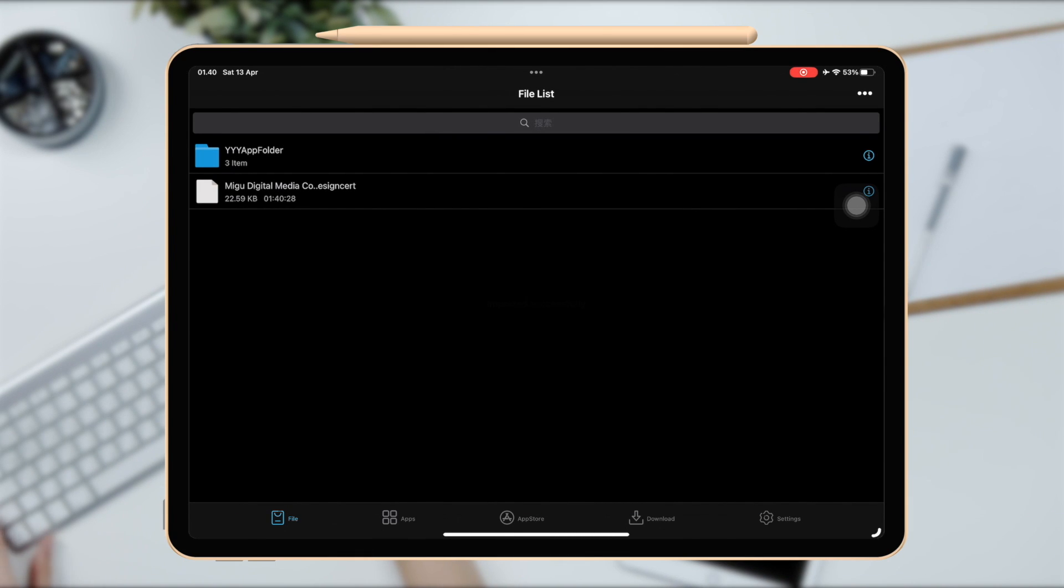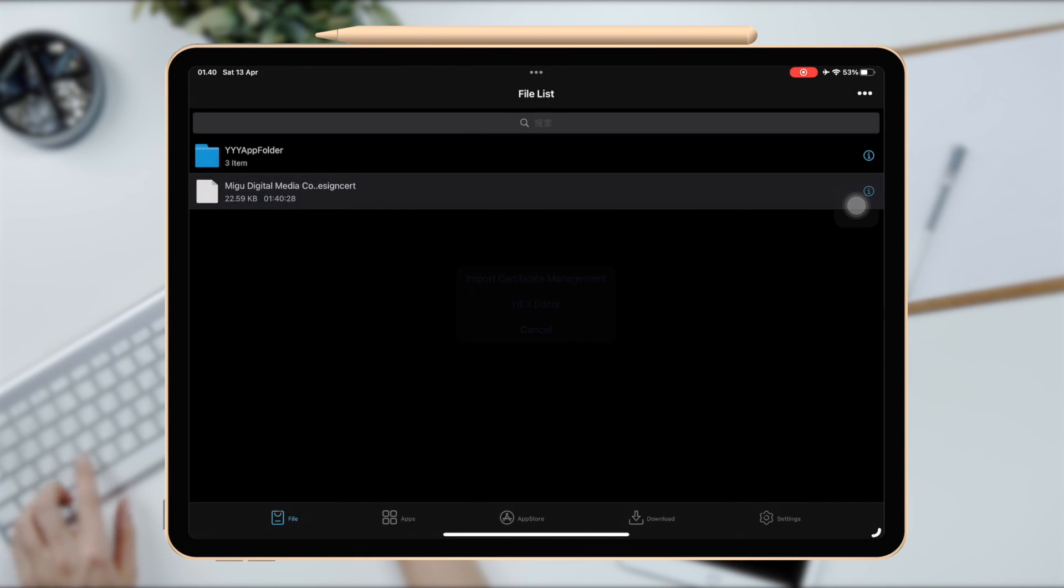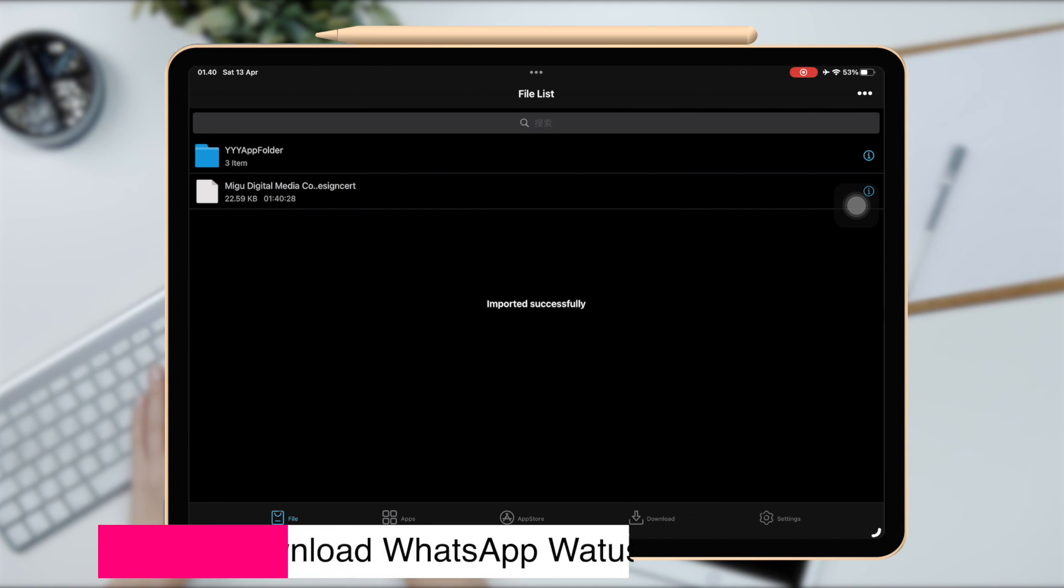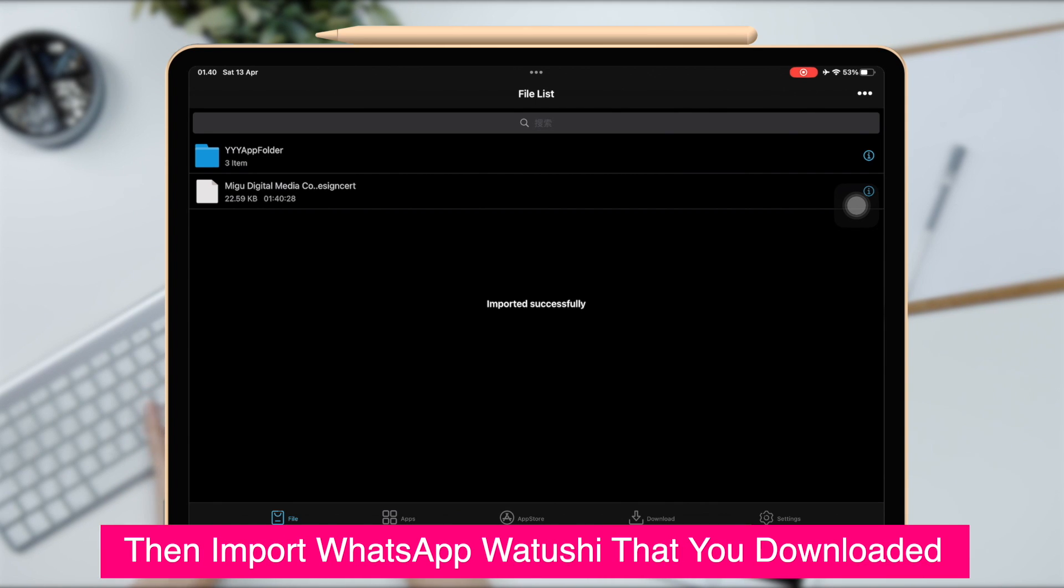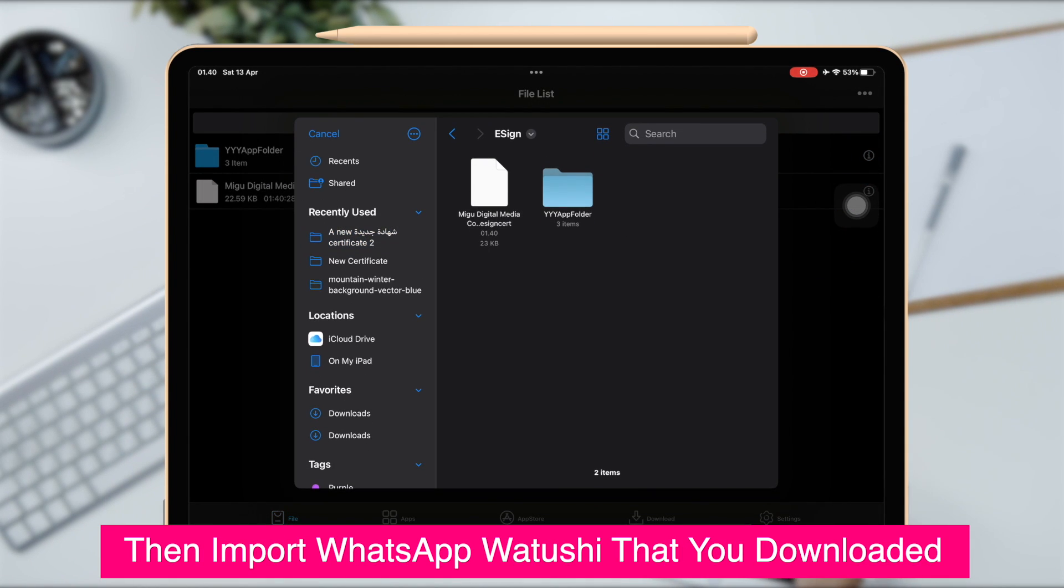Click the Cert name and import. And the last, import WhatsApp Watushi that you downloaded earlier.